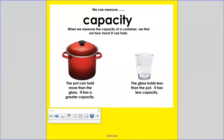The pot can hold more than the glass. It has a greater capacity. The glass holds less than the pot. It has less capacity.